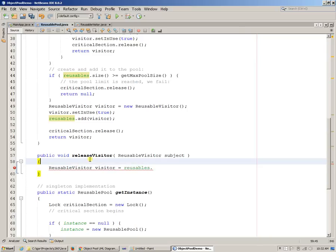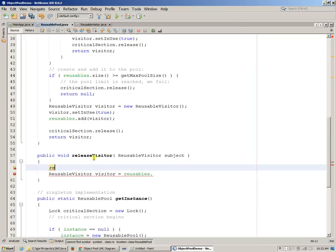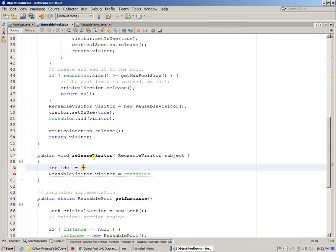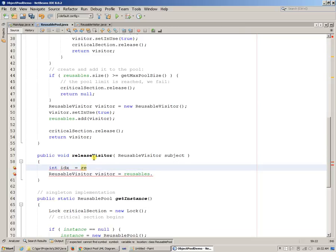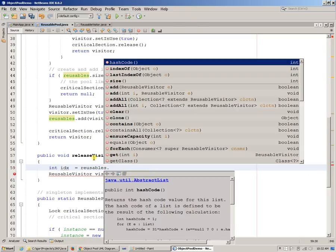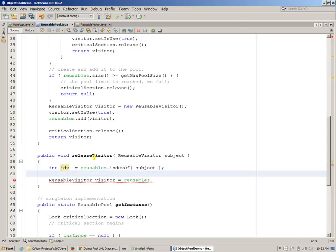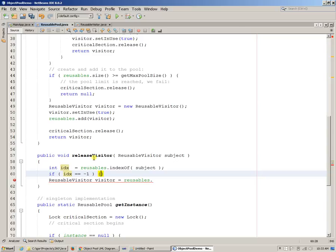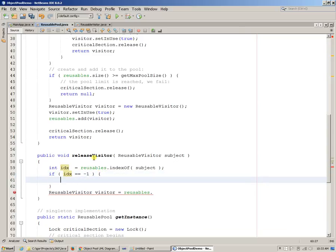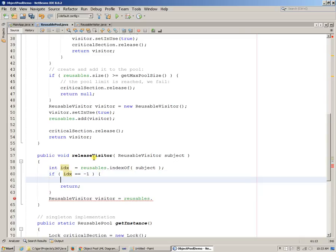We can basically say integer index equals reusables get index off this subject that we just received from the caller. And we can say, if index equals minus one, we just simply return. We can say nothing to do, this subject is not in the pool.